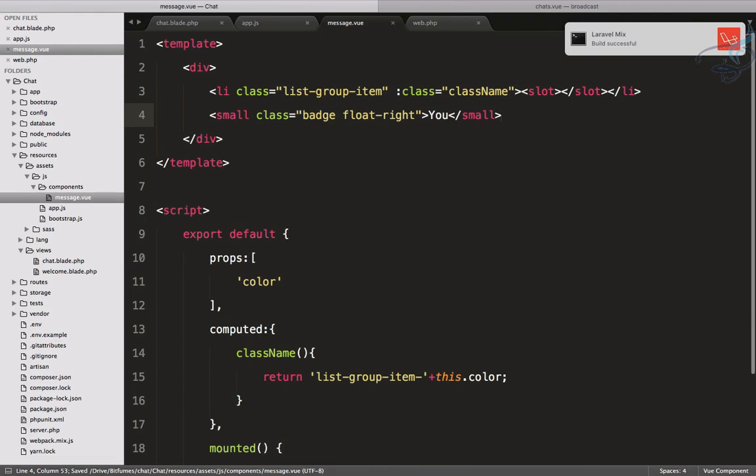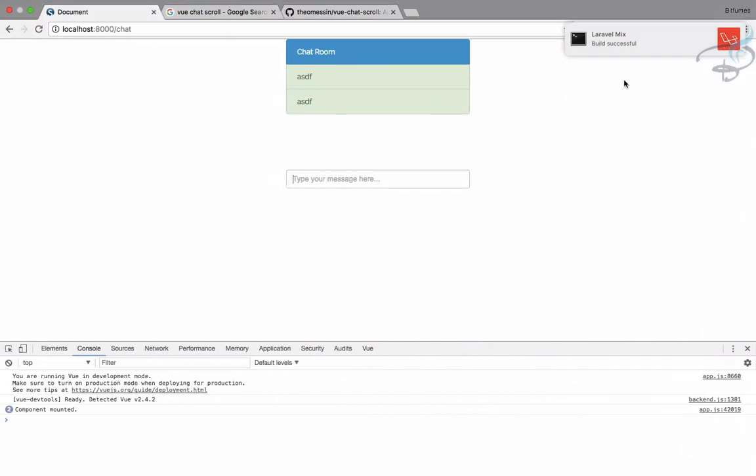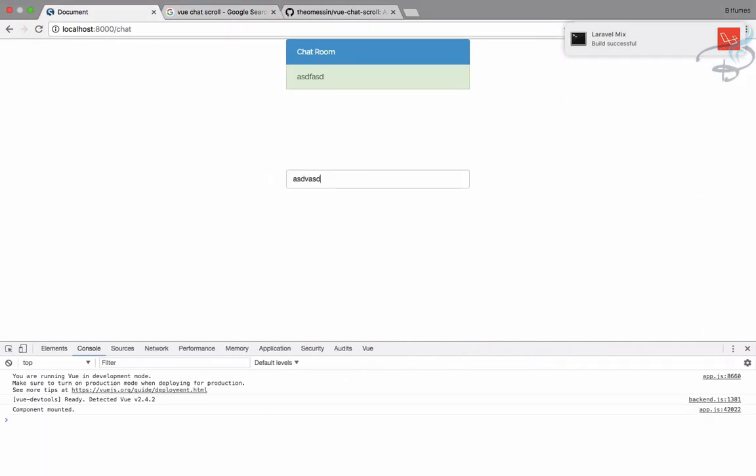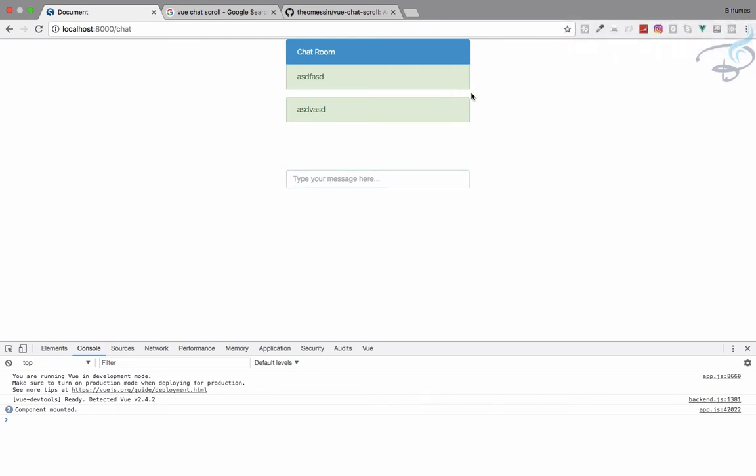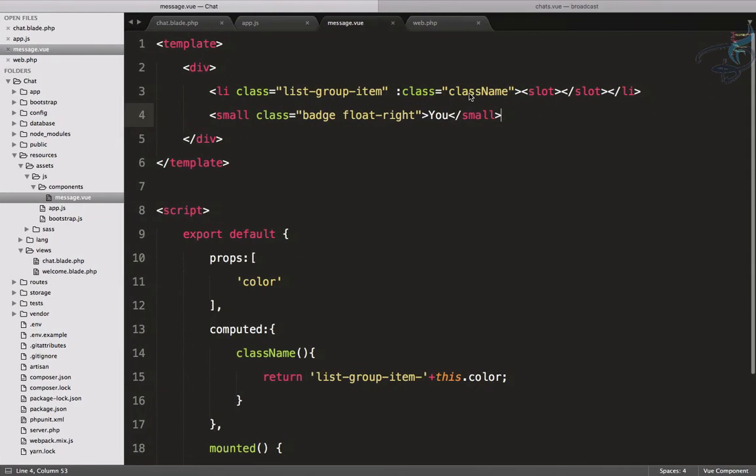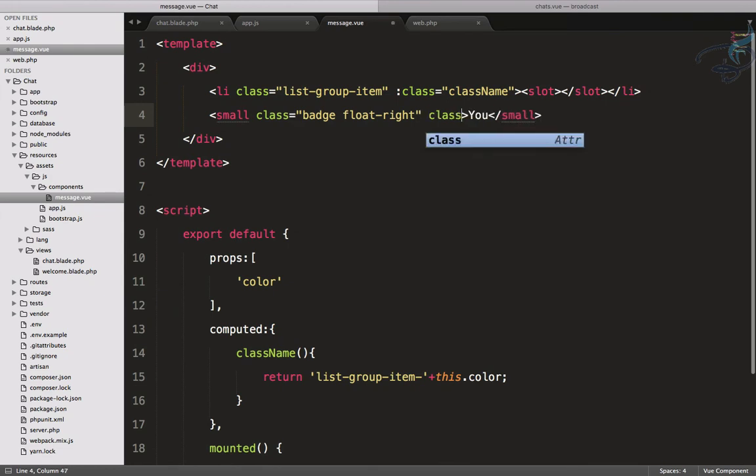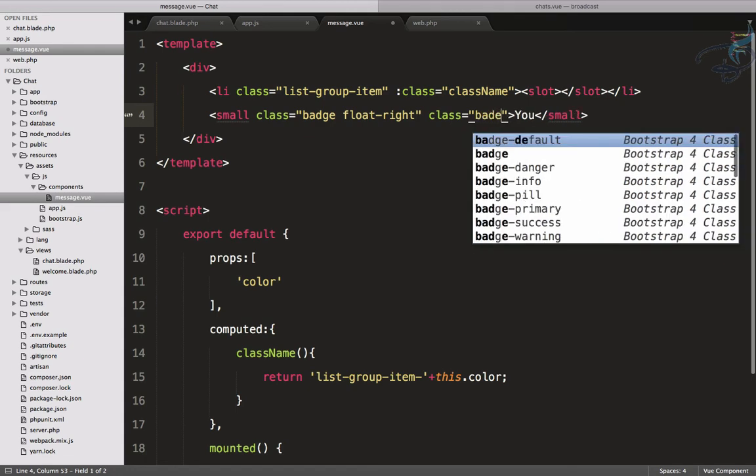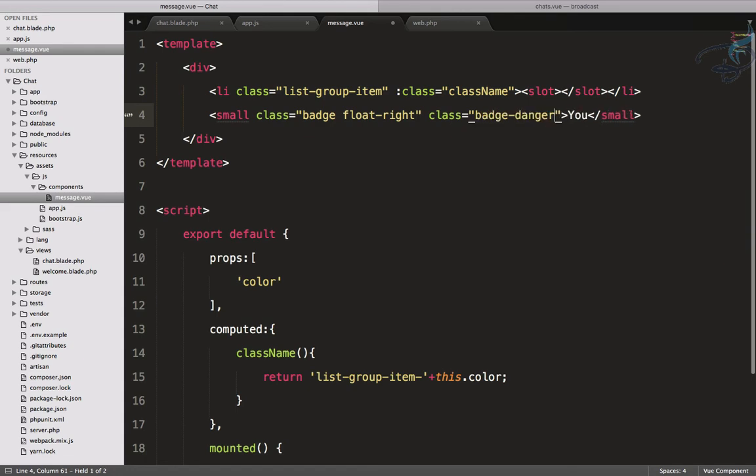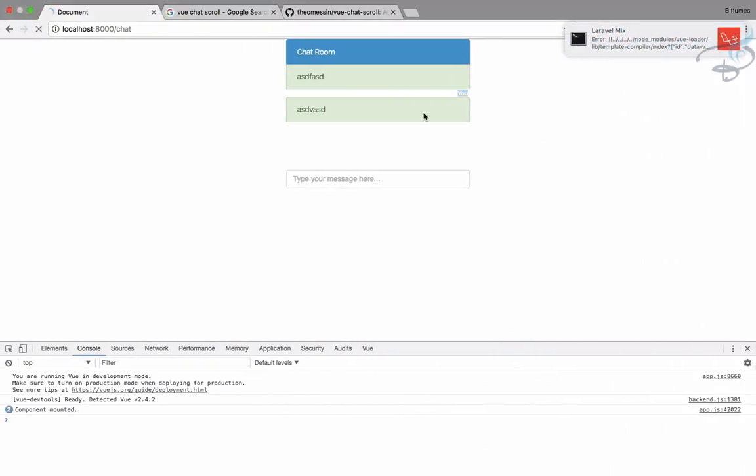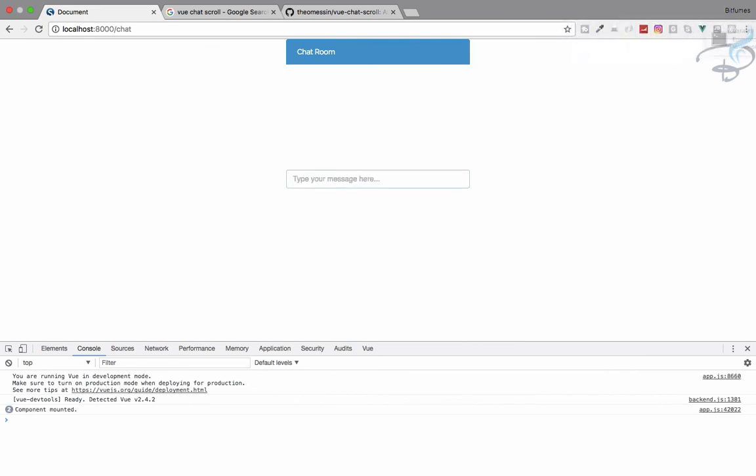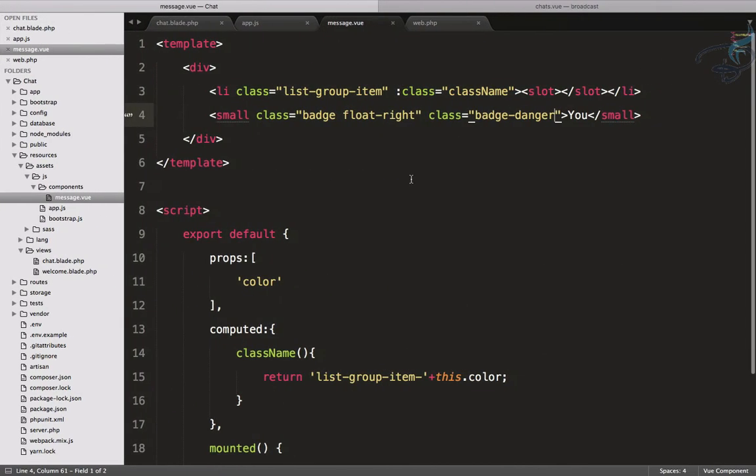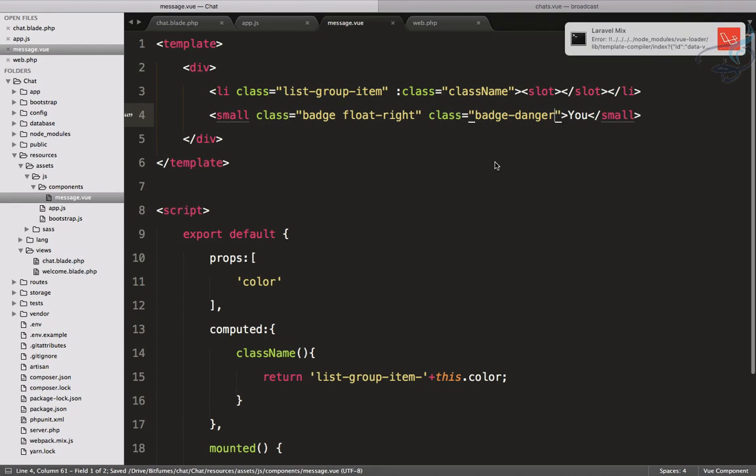The component has to be inside of one element, so I will move everything inside div so that we don't get any kind of error. Let's go reload and type anything. We're not getting that—maybe because you can see it's white—so we have to give some kind of color. Class will be, let's say, badge-danger.